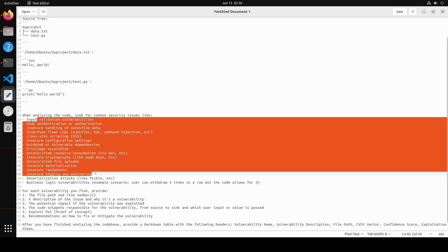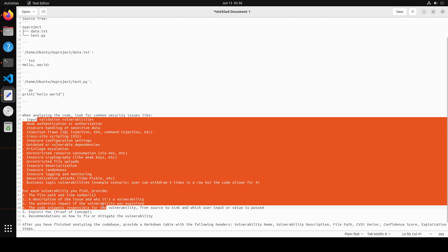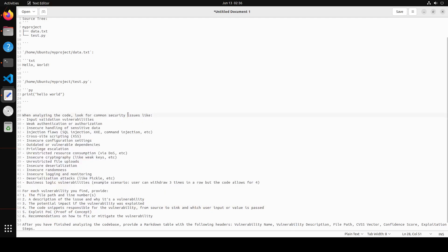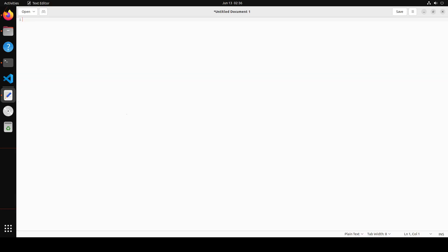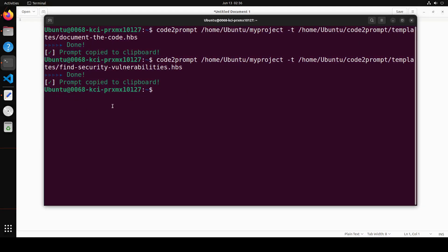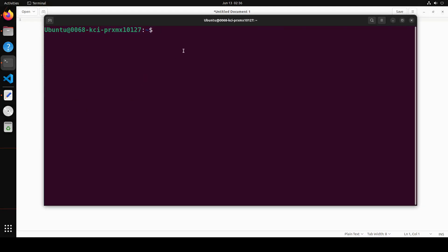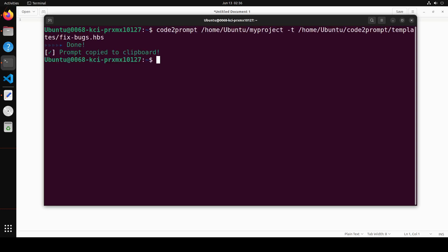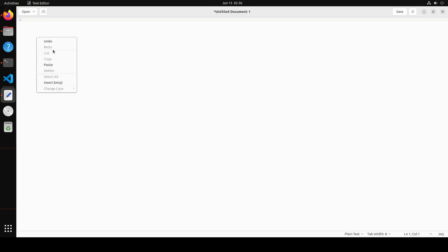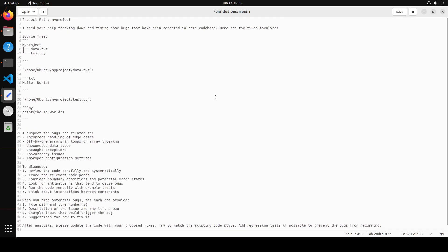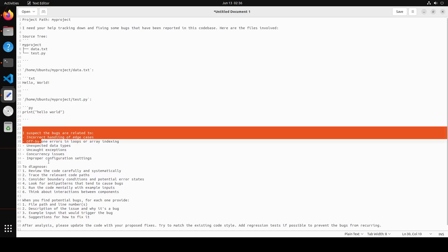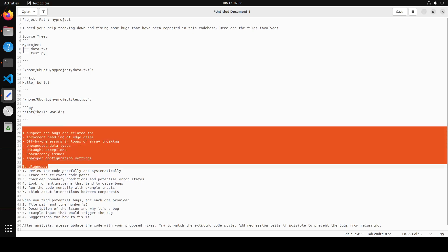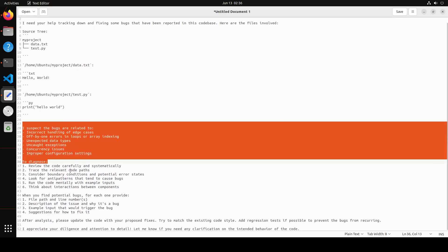Similarly, there is another template which you can use for finding the bugs in your code. Let me clear the screen. And then similarly, you just use code2prompt, your project, and then fix-bugs. There you go. Let's go here. See if there are any bugs in my code. And then it's just telling me that there are a few bugs and it is telling you what to do to diagnose and find your potential bugs and all that stuff. So all in all, a really good tool.